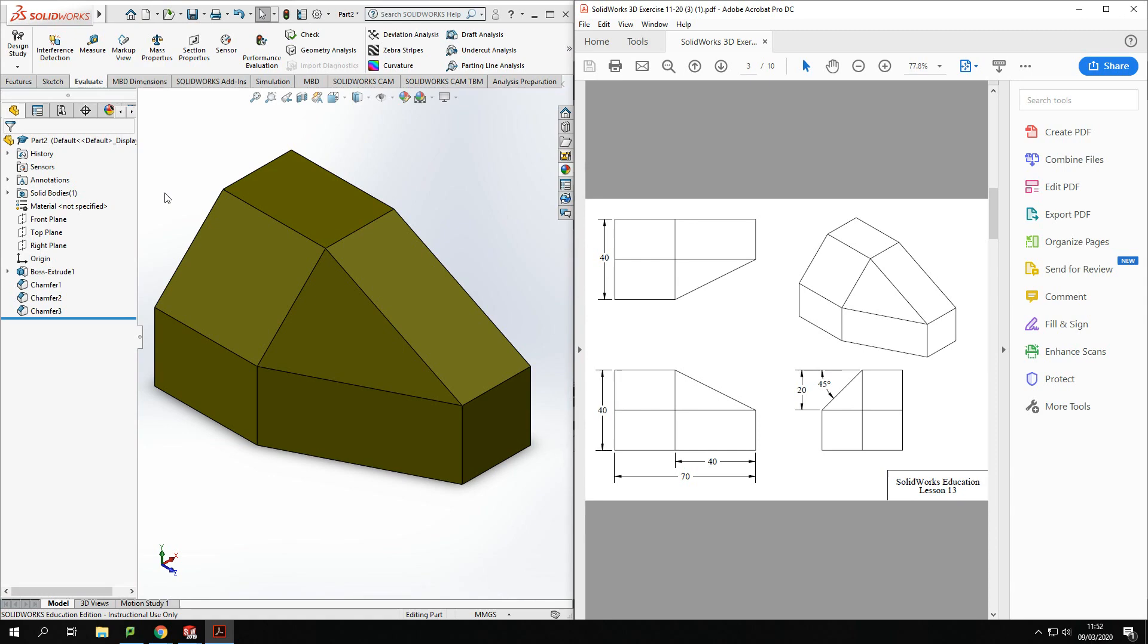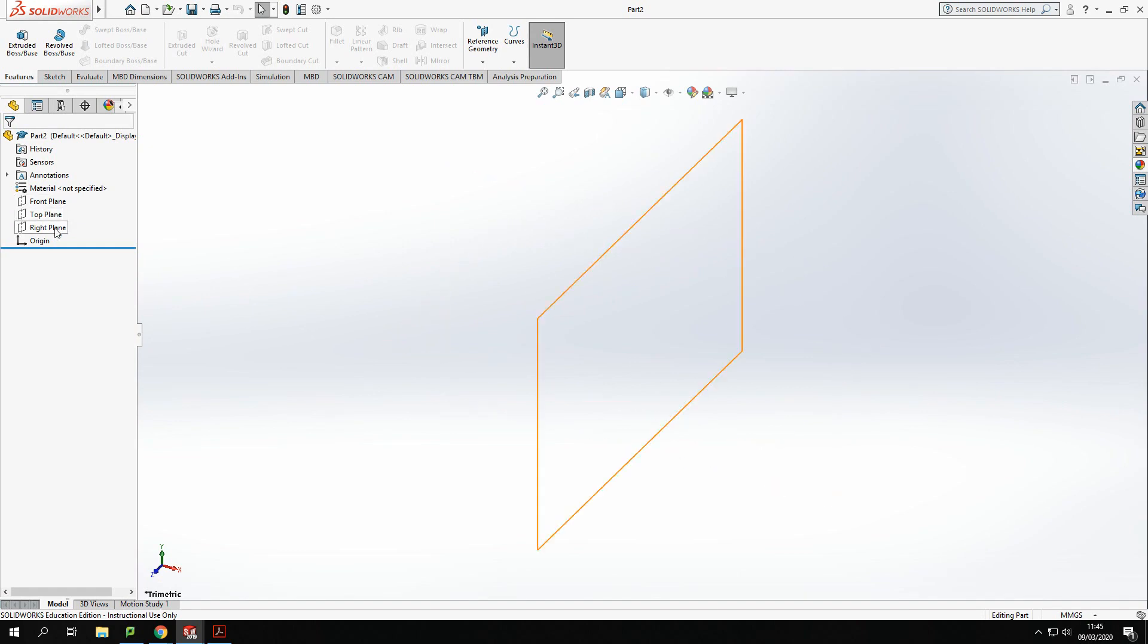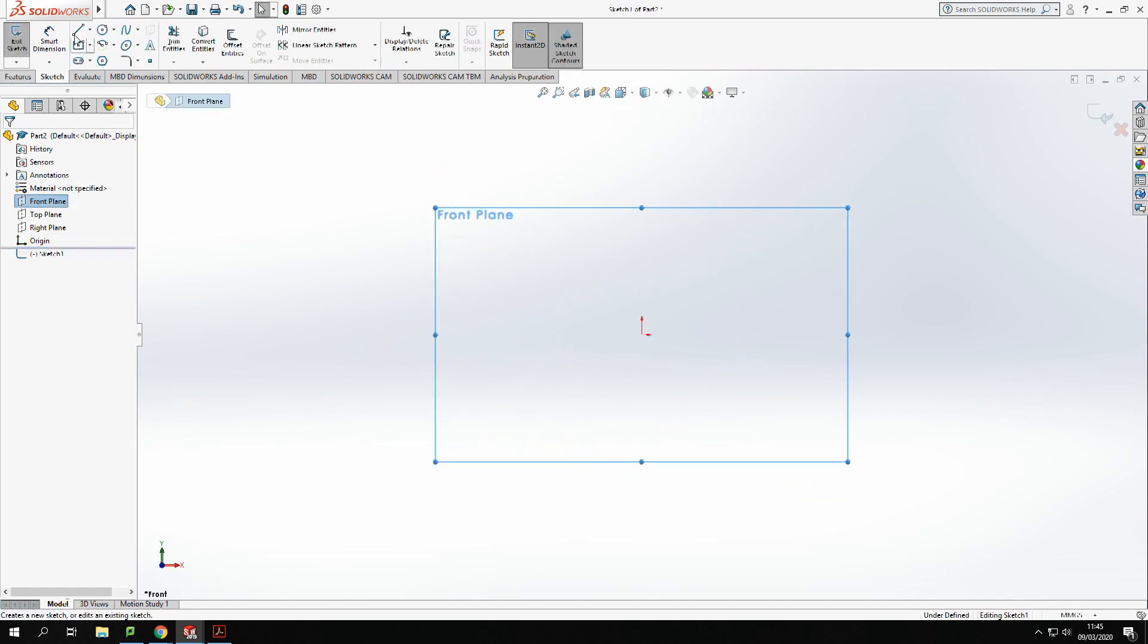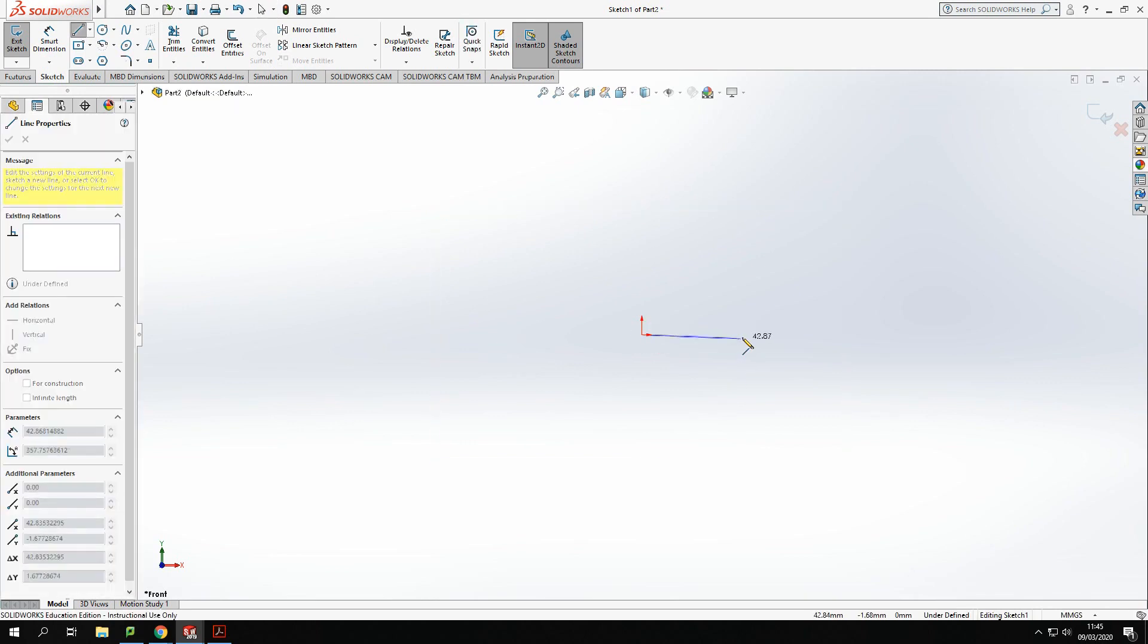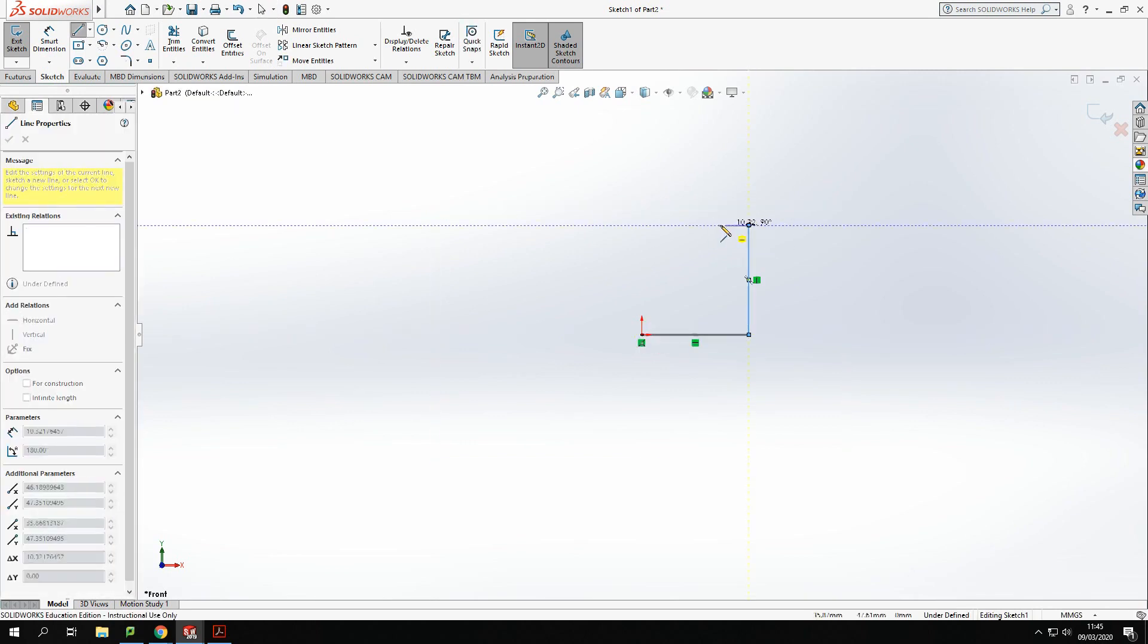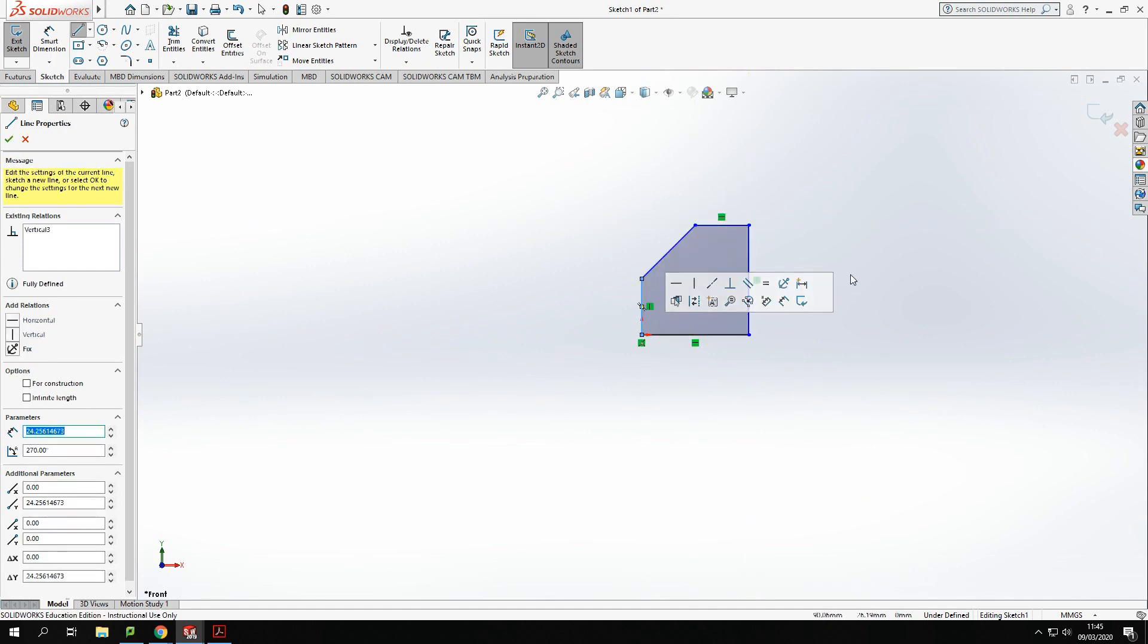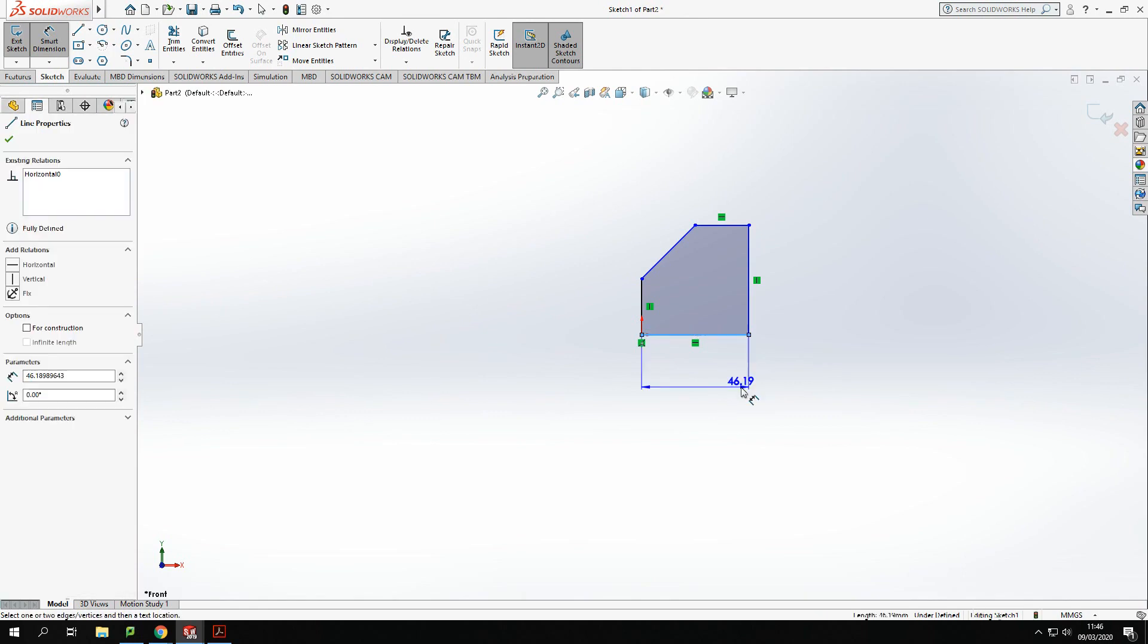Okay, so the first thing I'm going to do is model onto the front plane. So I'm just going to sketch on here and I'm going to create this back shape. So starting here, cross up, cross down, and like so. I'm just creating the back shape there. Now this is going to be 40 by 40.